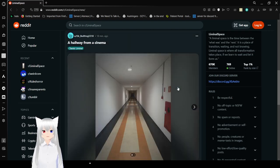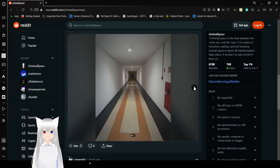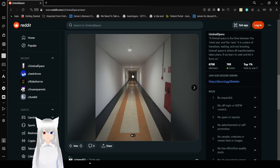A hallway from a cinema. I guess we're going to see a lot of hallways today. The way that it just goes, and then it just suddenly stops with darkness.